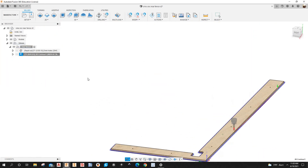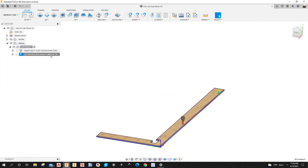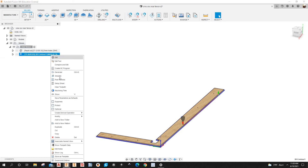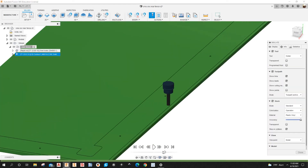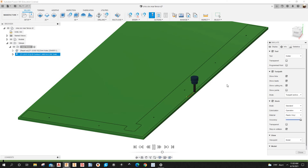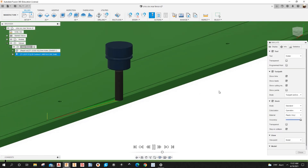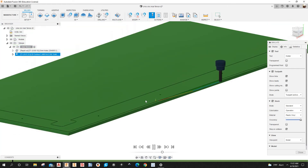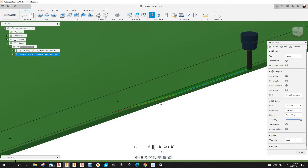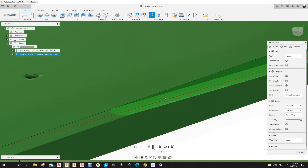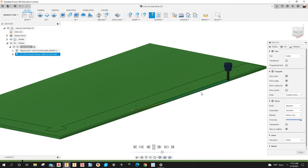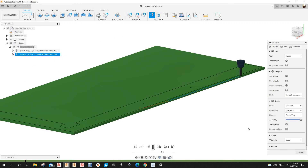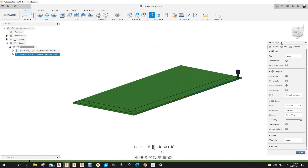Let's simulate again — right-click, Simulate. There you have it, that's how you add a ramp entry. Let's close the simulation.